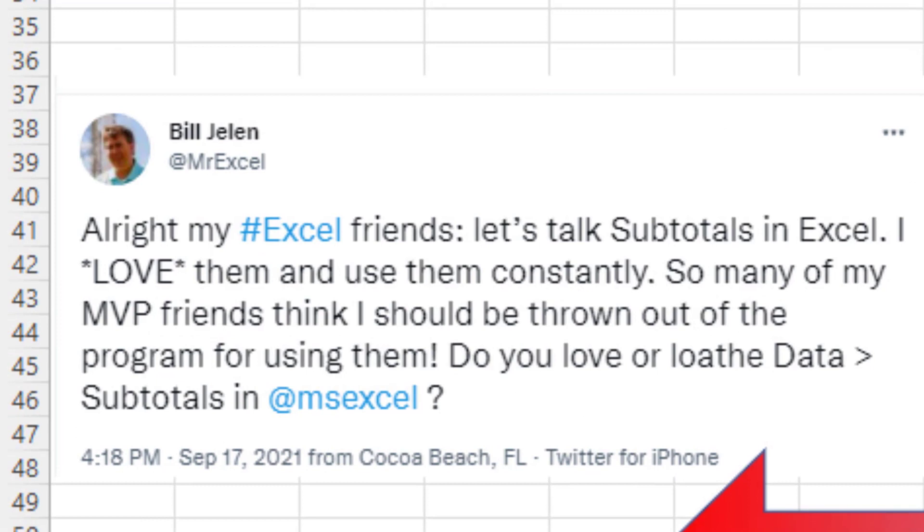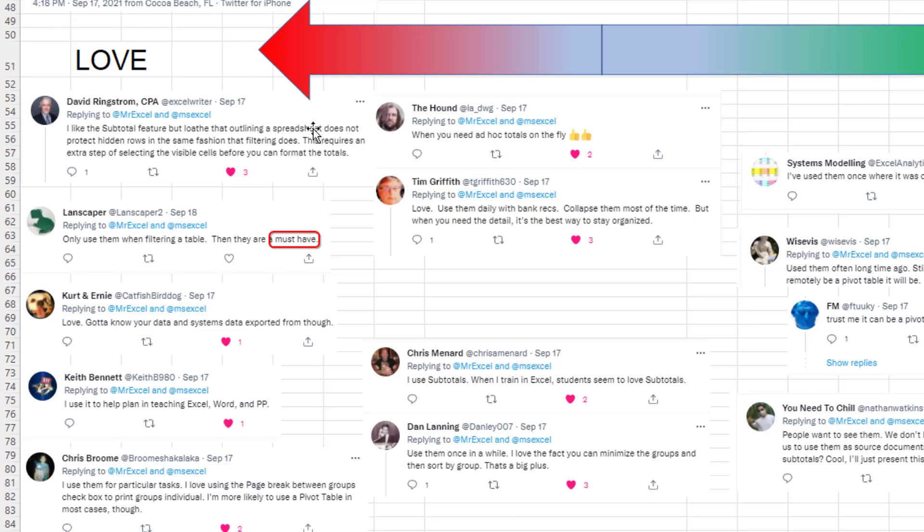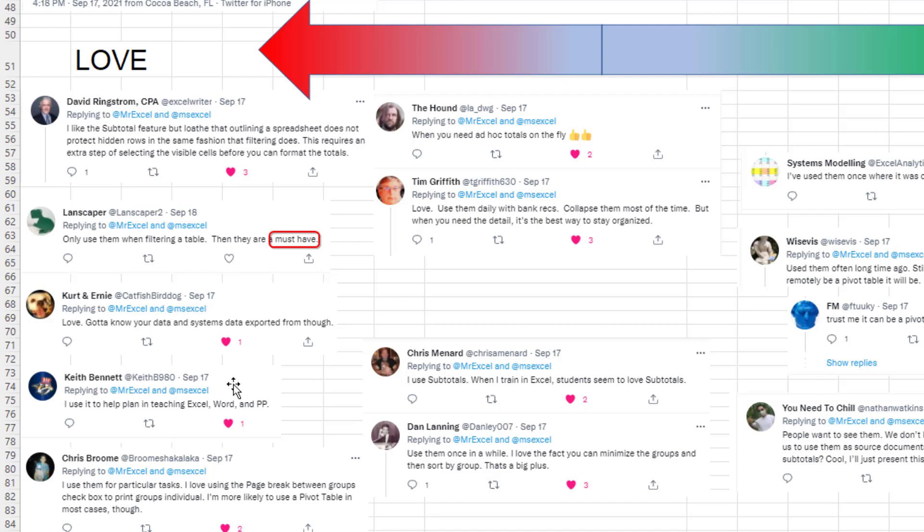So I took this to Twitter. I love them, a lot of people seem to loathe them. Where do you stand? And it was a wide variety of opinions. A lot of people over here on the love side. David Ringstrom complained that you have to do the alt semicolon thing, whereas filters, you wouldn't have to do that. Anyone uses it when teaching Excel. And boy, I agree with that.